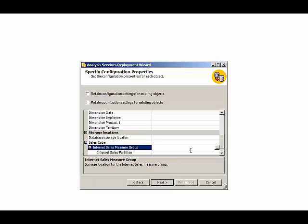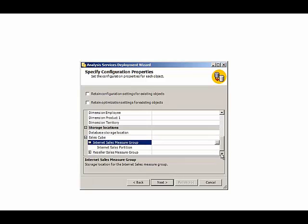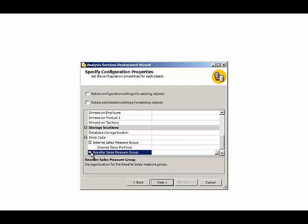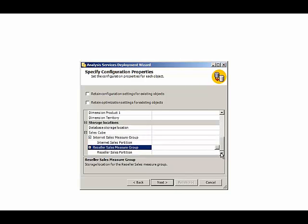We can also put each partition of each measure group into separate locations. For example, we might decide to put each partition on a separate drive as a way of managing the IO operations on the server.